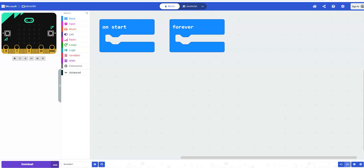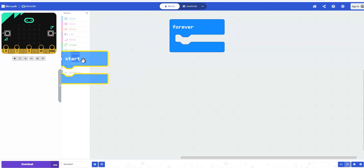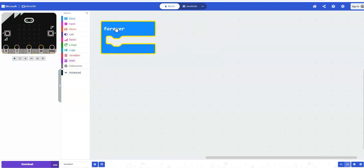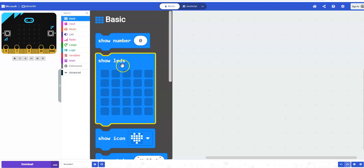In this video I will walk you through how you can program the microbit to alert you when the temperature is too high. To start, we're going to get rid of the on start block because we don't need it for this program, so I'm just going to drag it over to the trash can. We will be using the forever block because we're going to be automating it — it will constantly check if the temperature is too high and alert you when it is.